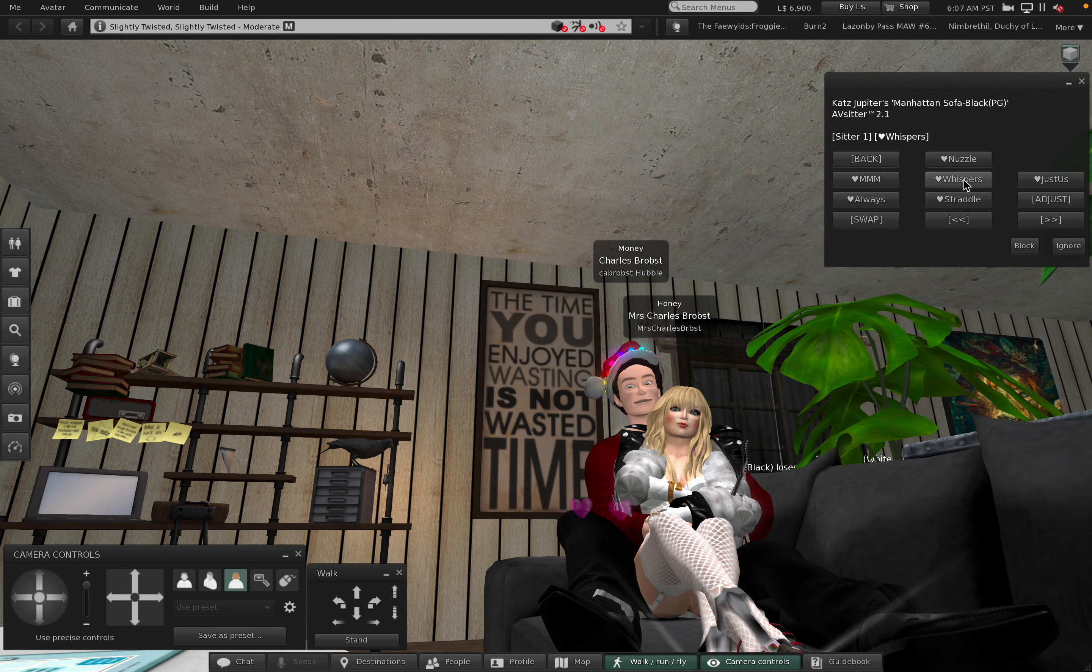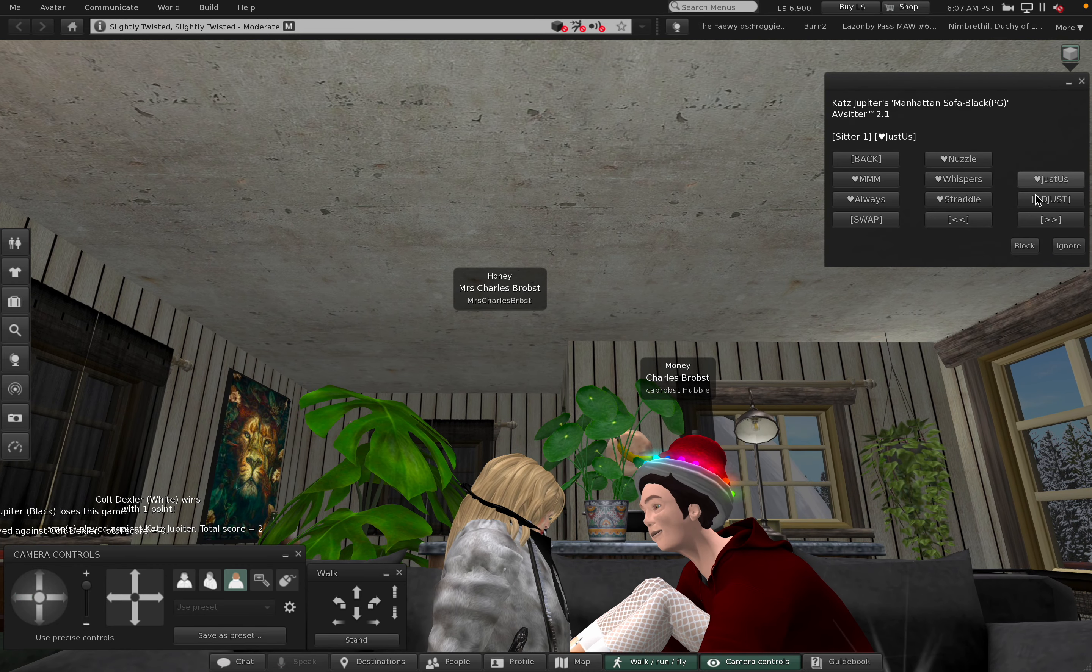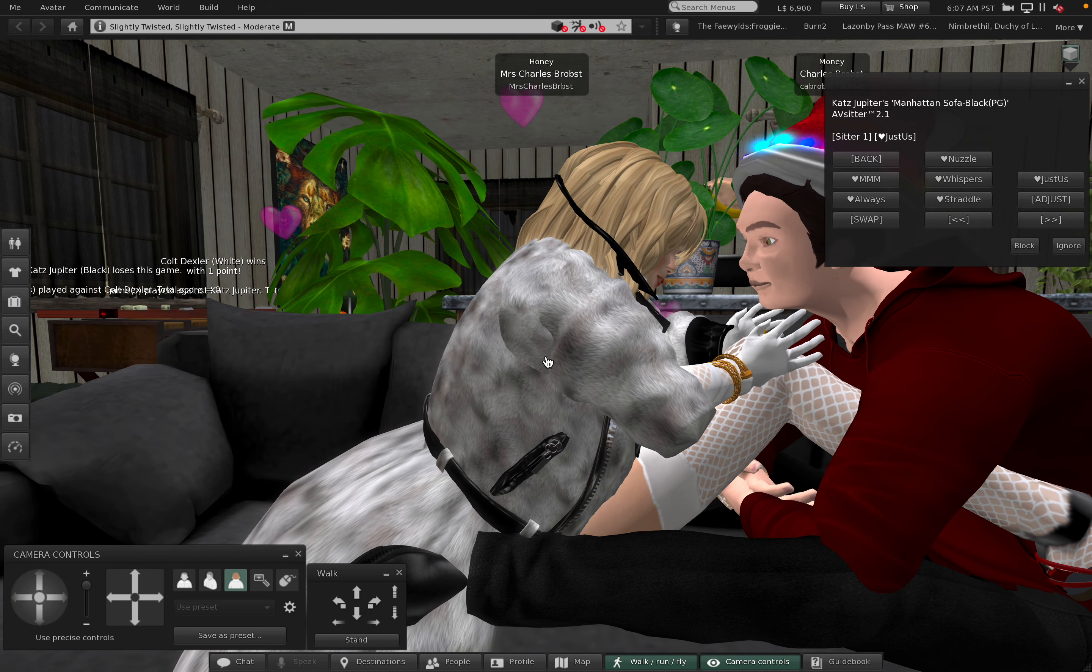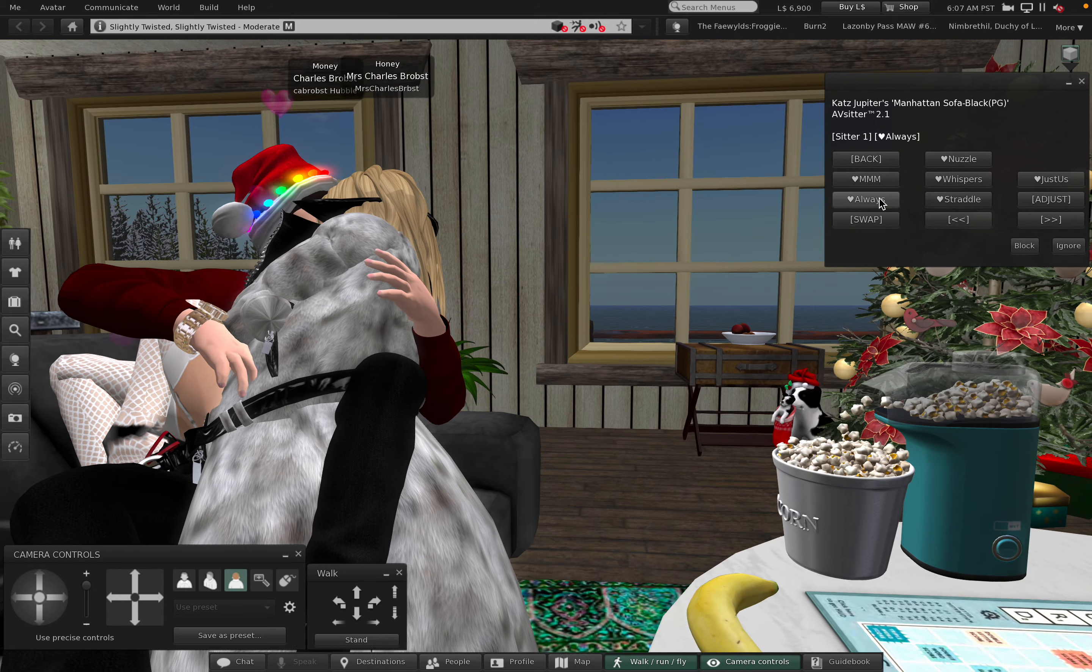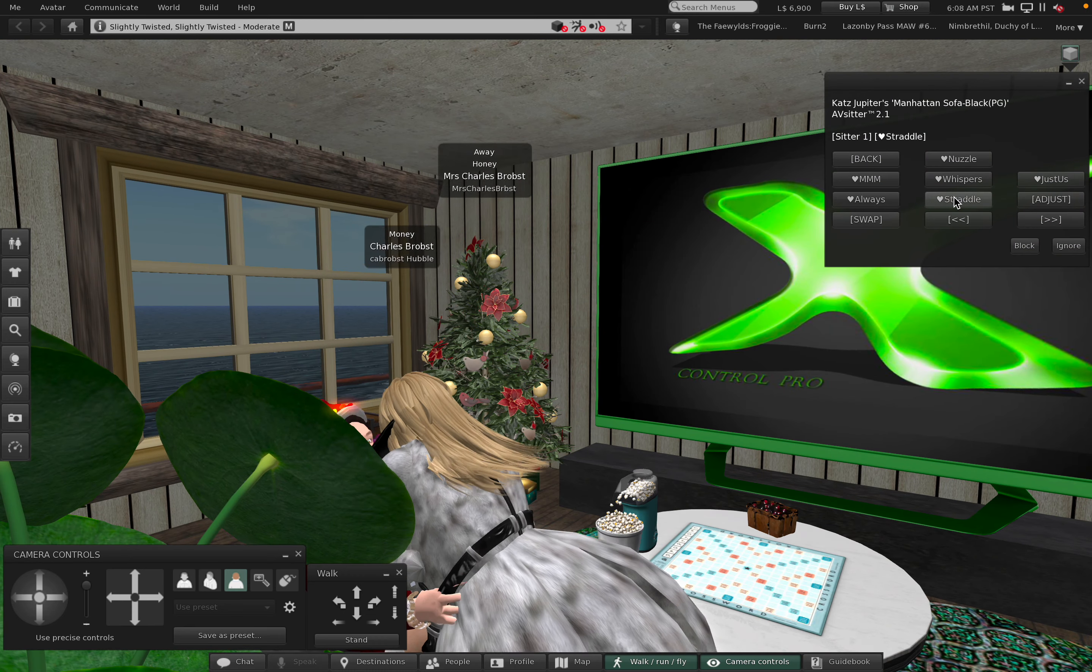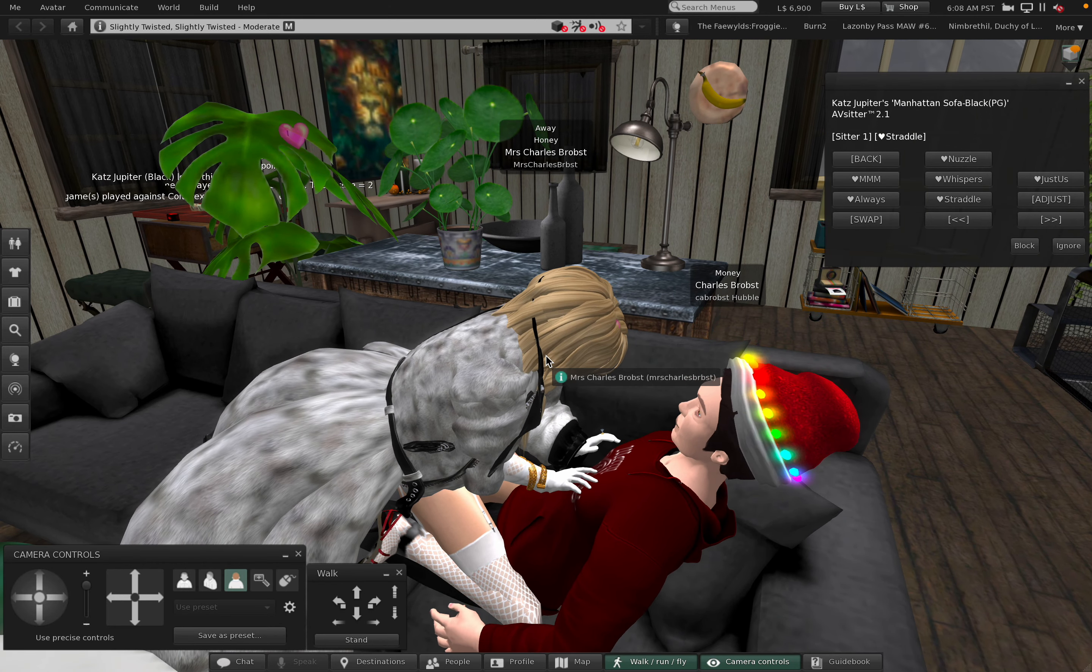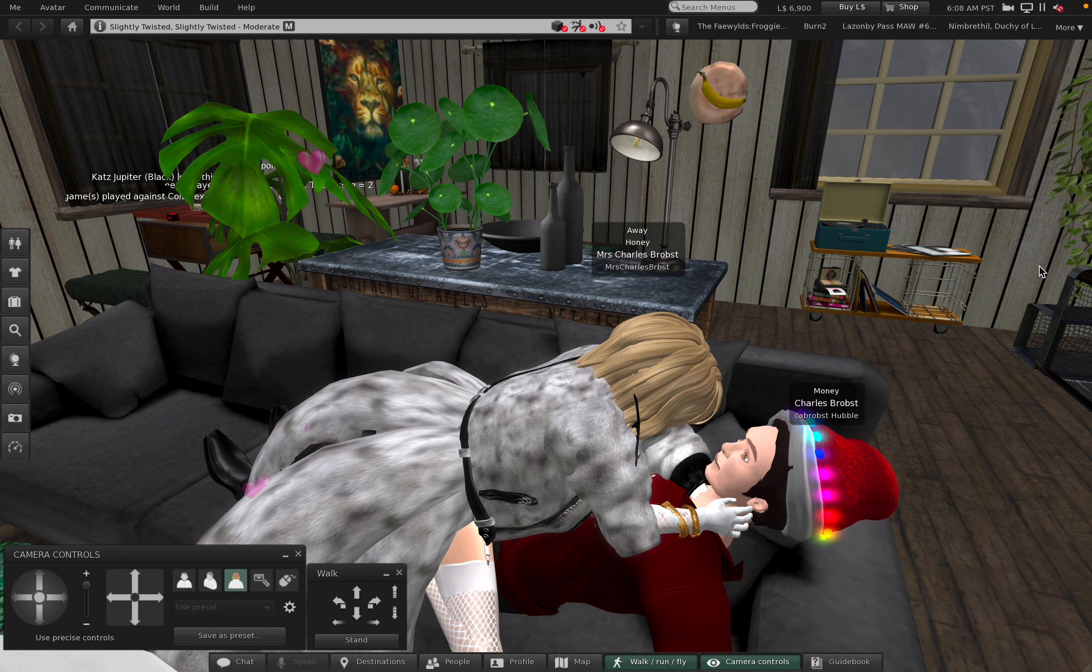Time you enjoyed wasting is not wasted time. Just us. Oh gosh. Always. Straddle. Next page. Okay, it goes back to the beginning. That's all of it.